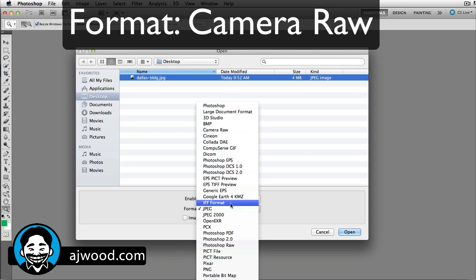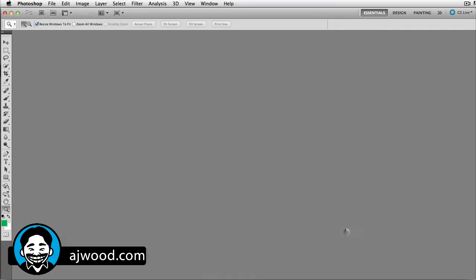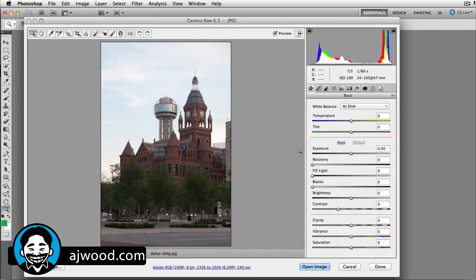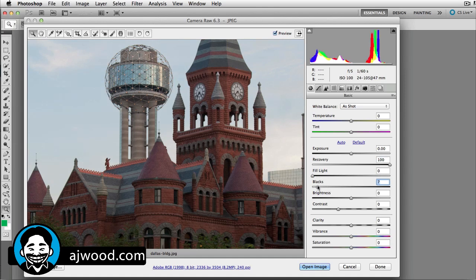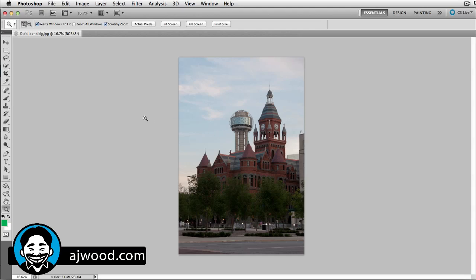Now, don't make the mistake of selecting Photoshop Raw. Just select Camera Raw and click Open, and now that JPEG is going into Camera Raw first. Why Camera Raw? Because we can do cool things like recover our highlights, add some blacks, and any other adjustments that are really great inside the Camera Raw interface prior to opening that image.